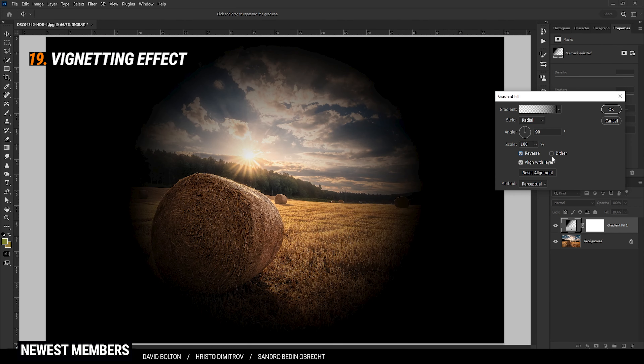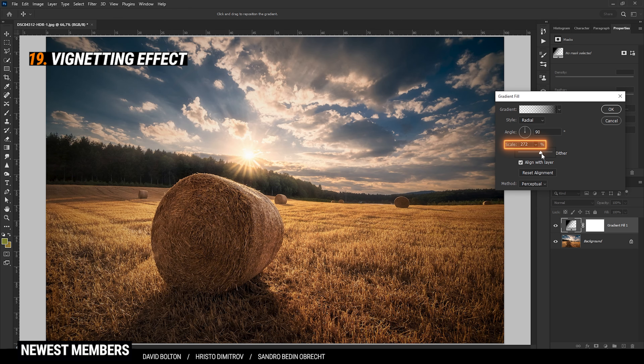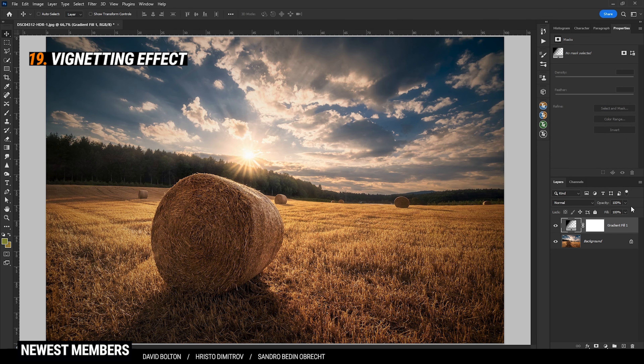This is way too heavy, so we are going to play around with the scale, increasing it slightly. Finally, hit OK and then just play around with the opacity of the adjustment layer.